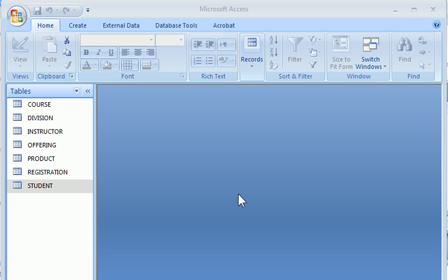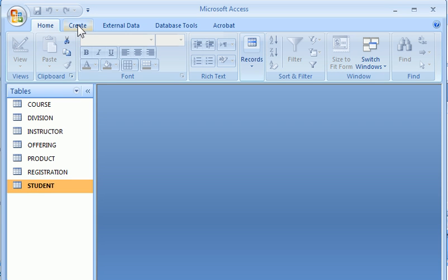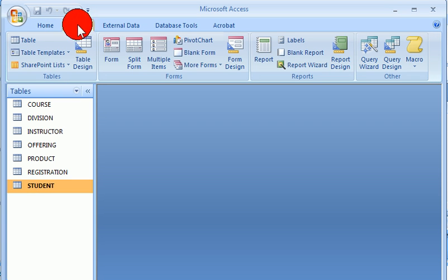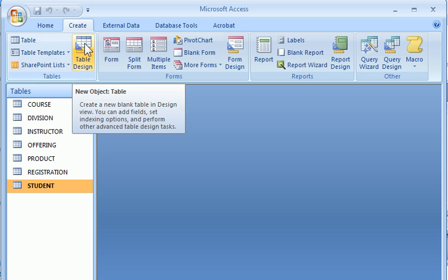Let's get started with the first task which is create a new table. We choose create, choose table design.